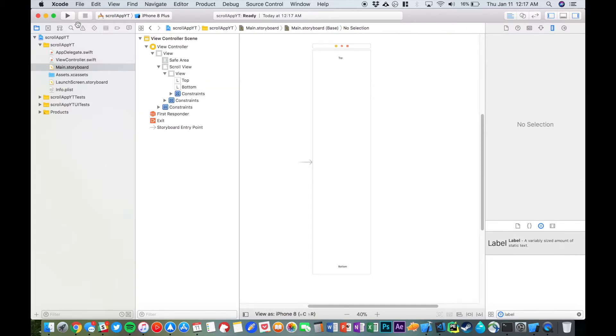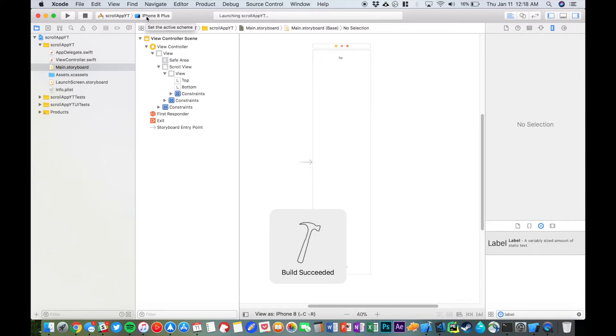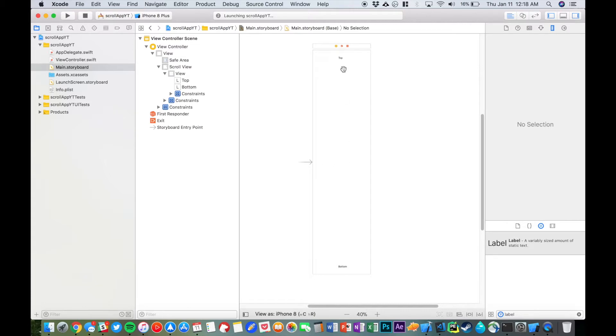And then let's run it. We're running it on iPhone 8 Plus, so these aren't actually going to be in the middle because we didn't set constraints for them, but the scroll view should work all the same.